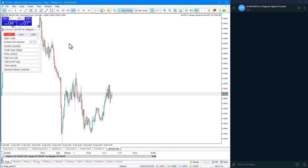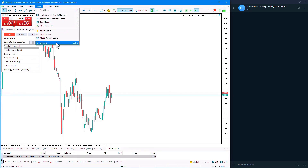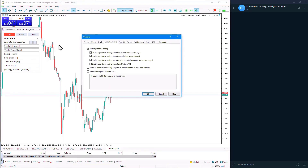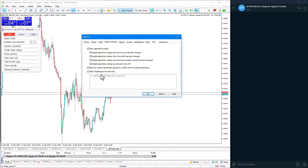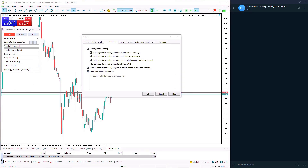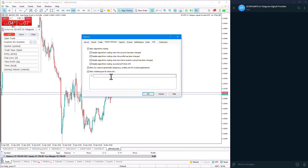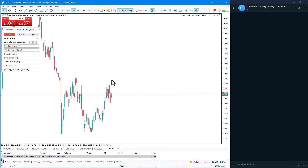To receive signals from MetaTrader to Telegram, we activate the last two options in the Expert section under the Tools menu, in the Options section. In the URL section, I enter the link related to Telegram, and then click Confirm.